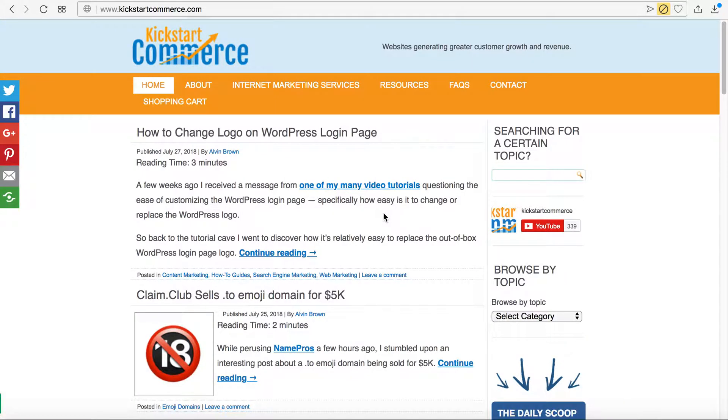Hi there, this is Alvin with kickstartcommerce.com, and in today's tutorial I want to share with you how to go about finding various keywords using Google's Keyword Planner tool.